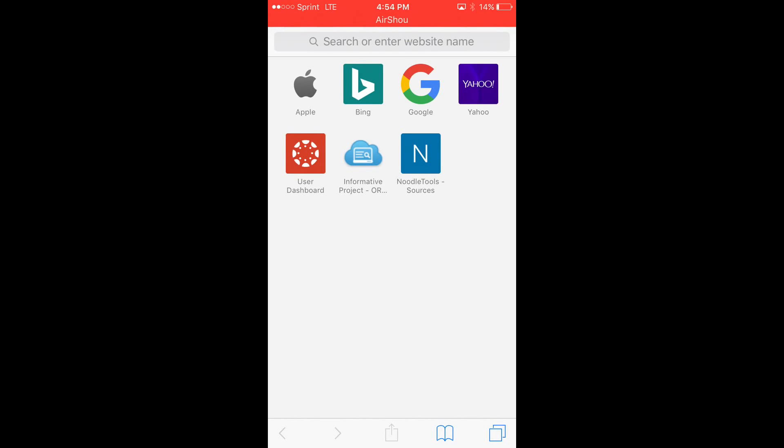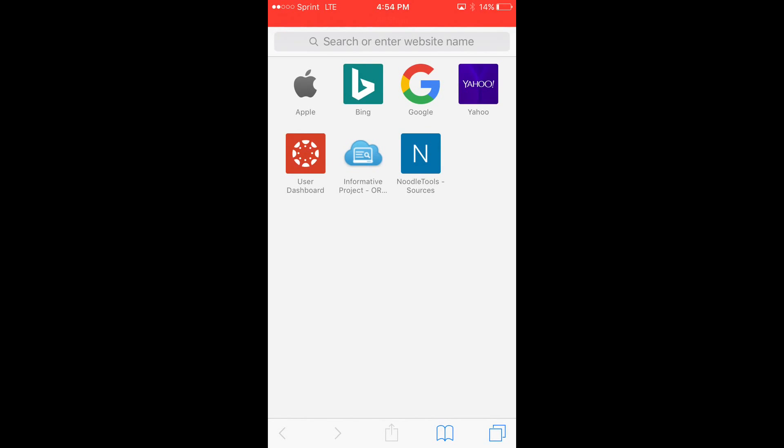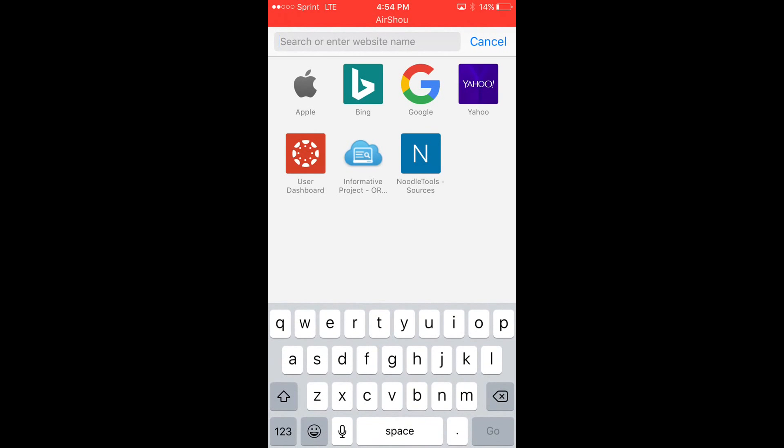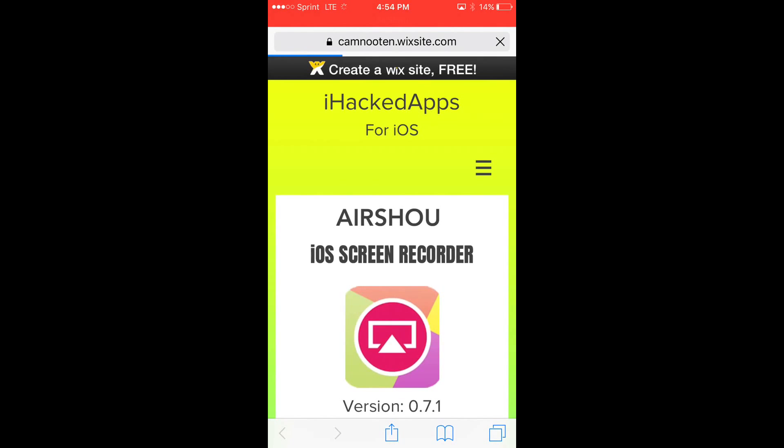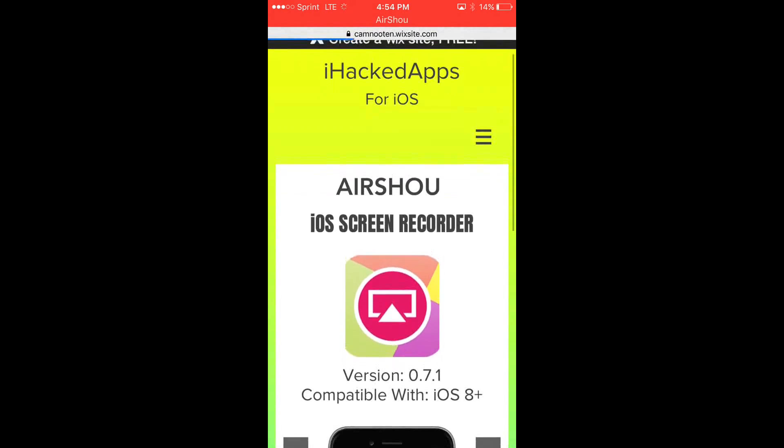Enter this URL. The URL will be in the description, so you won't have to copy it word for word. You're going to enter it and you're going to see... let's just load it up. Okay, so it's Hacked Apps for iOS.